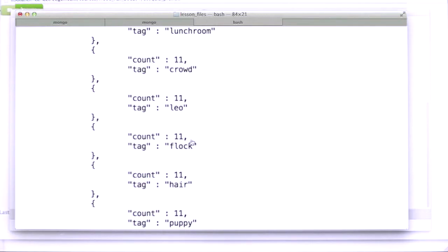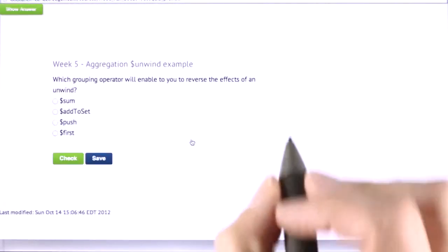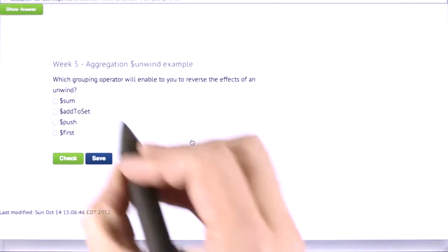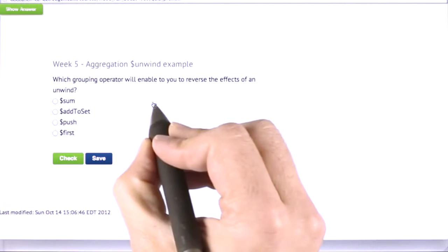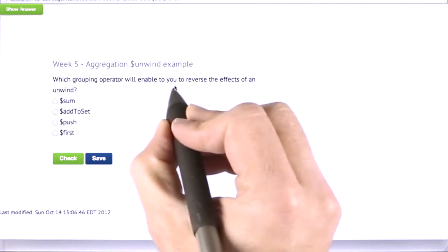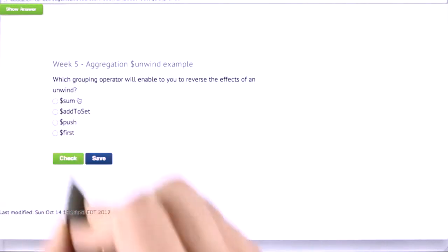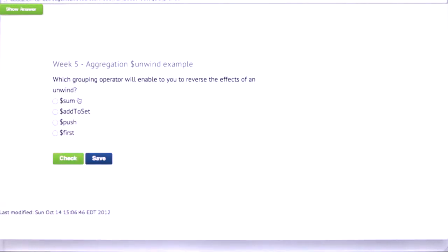Let's do a quiz. And we haven't talked about this. You'll need to think about it for a second. Which grouping operator will enable you to reverse the effects of an unwind? How would you reverse the effects of an unwind? Think about that for a second. And you can try different grouping operators in the Mongo shell to do this.